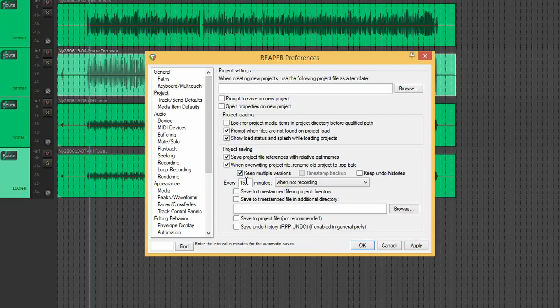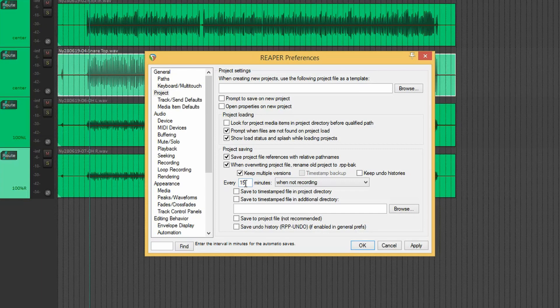Underneath there, we've got the auto-save. It's set to 15 minutes, which may be a bit too long. I think I'm going to change it to 10.